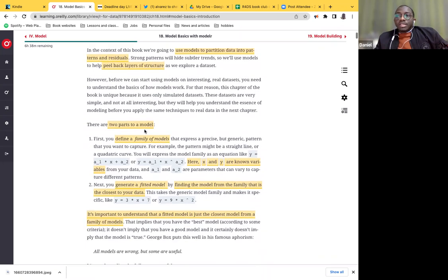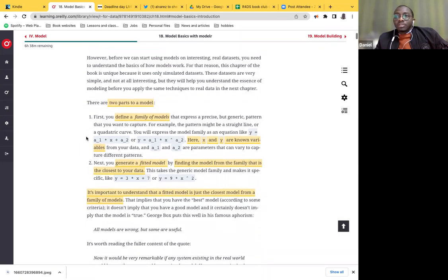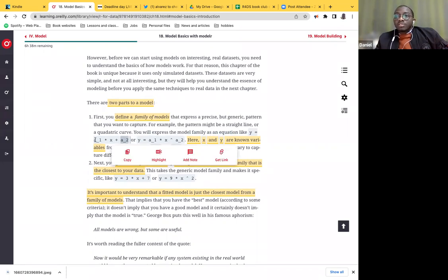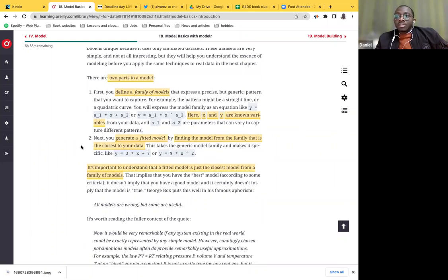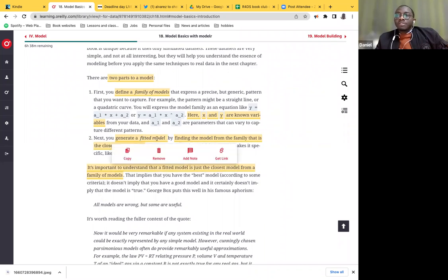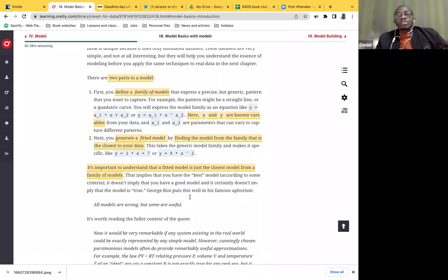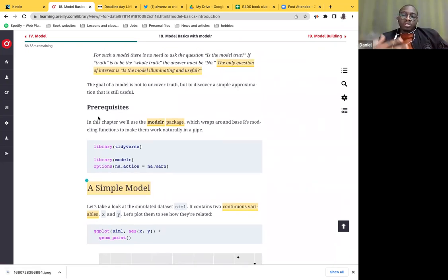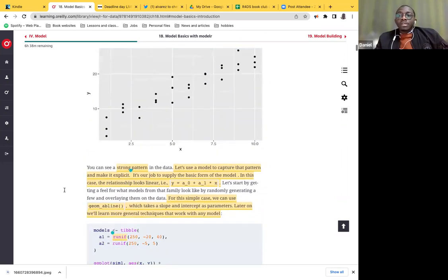We started off the chapter establishing the goal of what a model is meant to be — just to provide a simple summary of a particular dataset. There are two parts of a model: the family of models, which expresses a model as an equation or function, such as a linear equation with an intercept and a slope; and the fitted model, which is something close to reality as much as possible. We use the tidyverse package, specifically the modelr package.